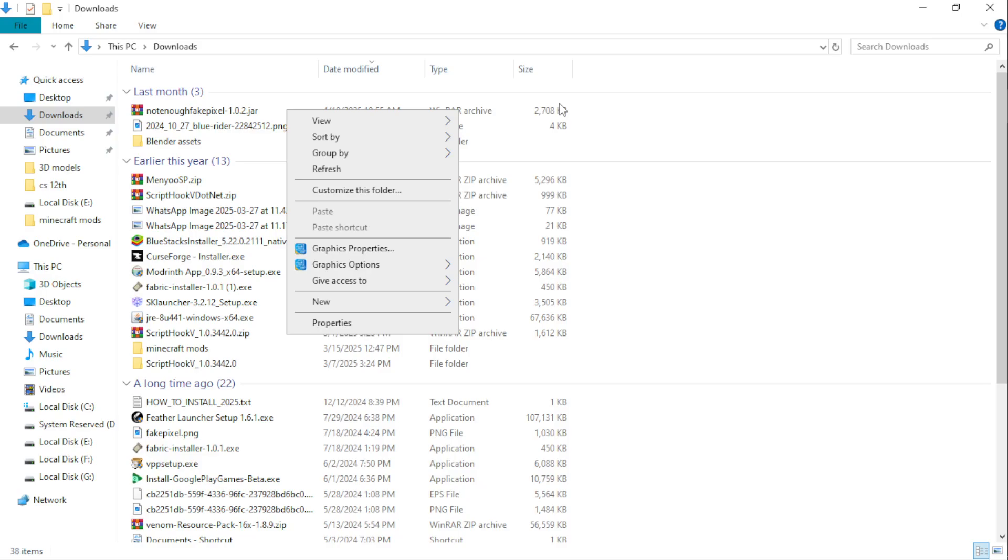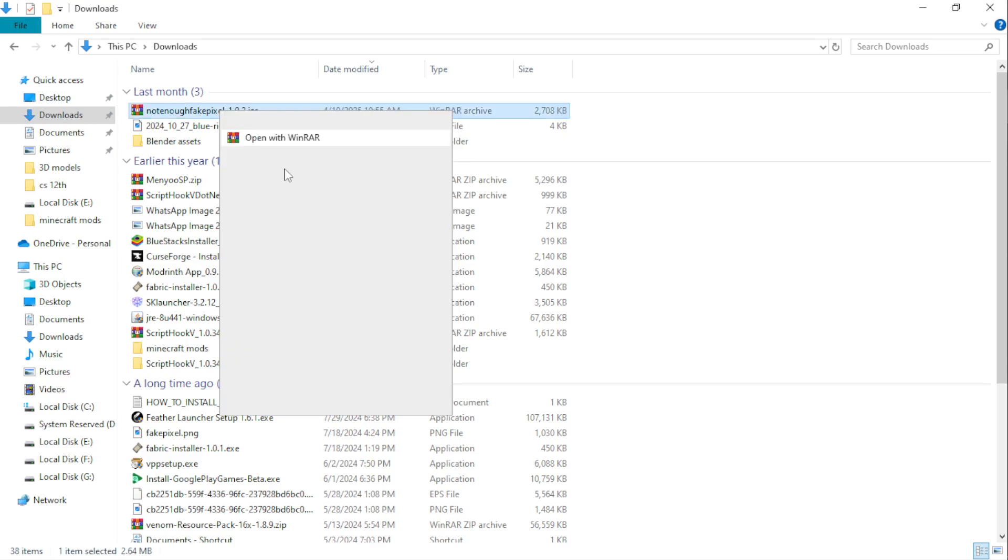Copy the zip file and press Windows plus R on keyboard to open run command. Type %appdata% in it and click OK.